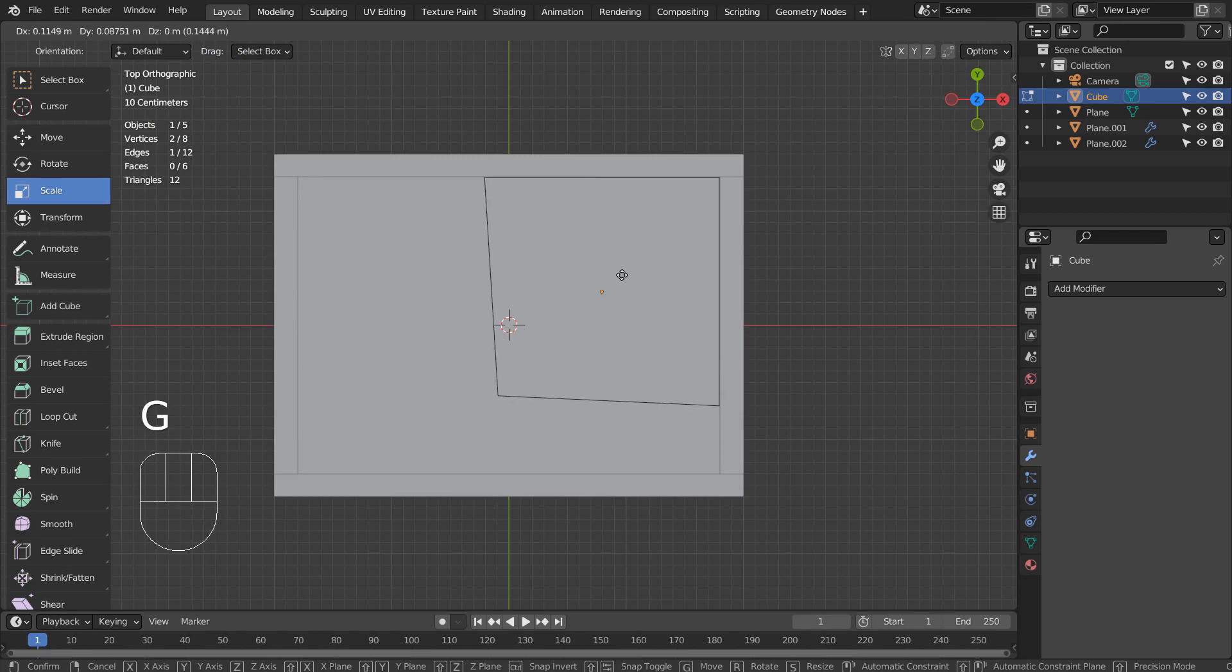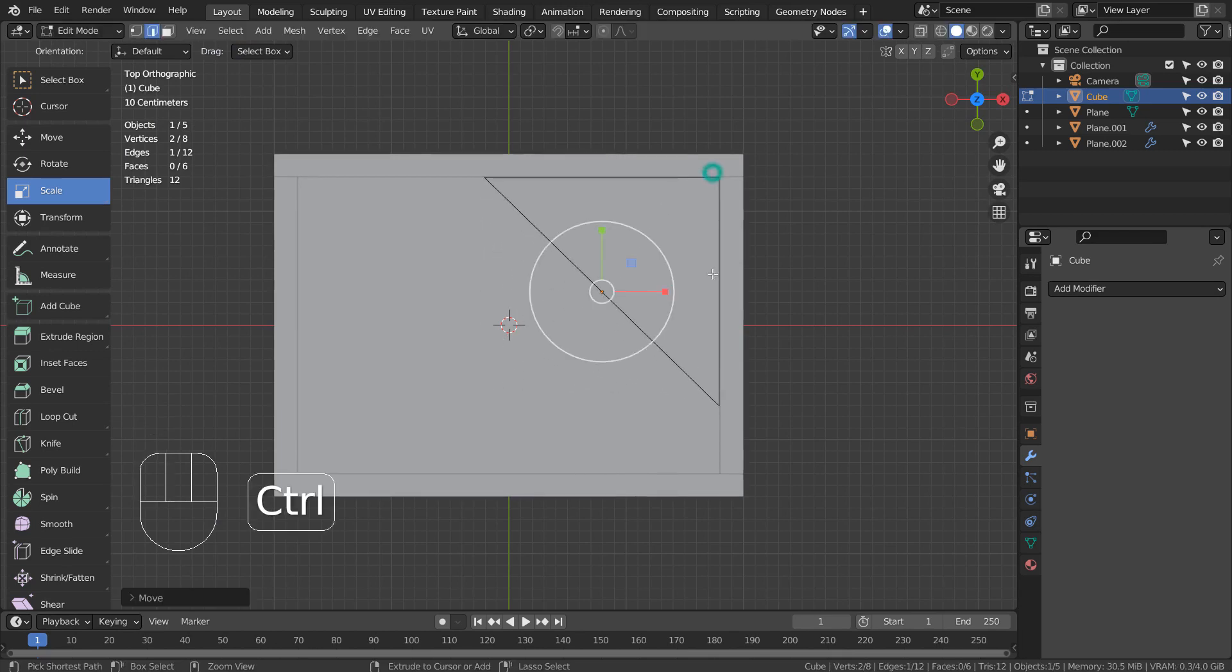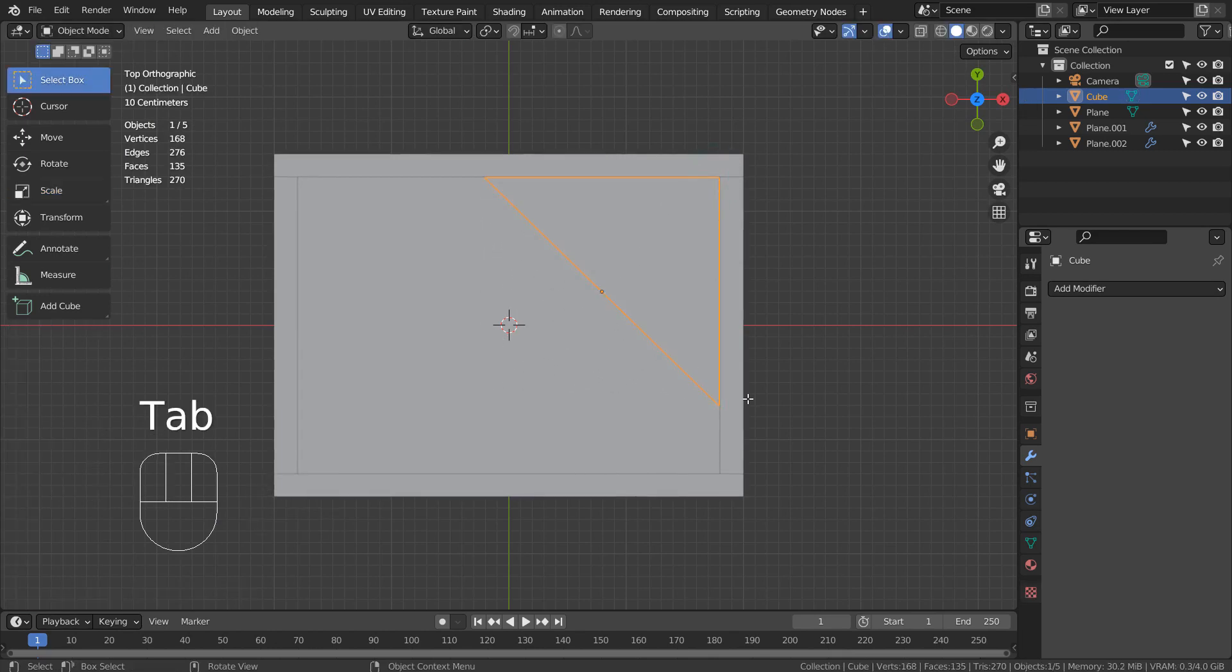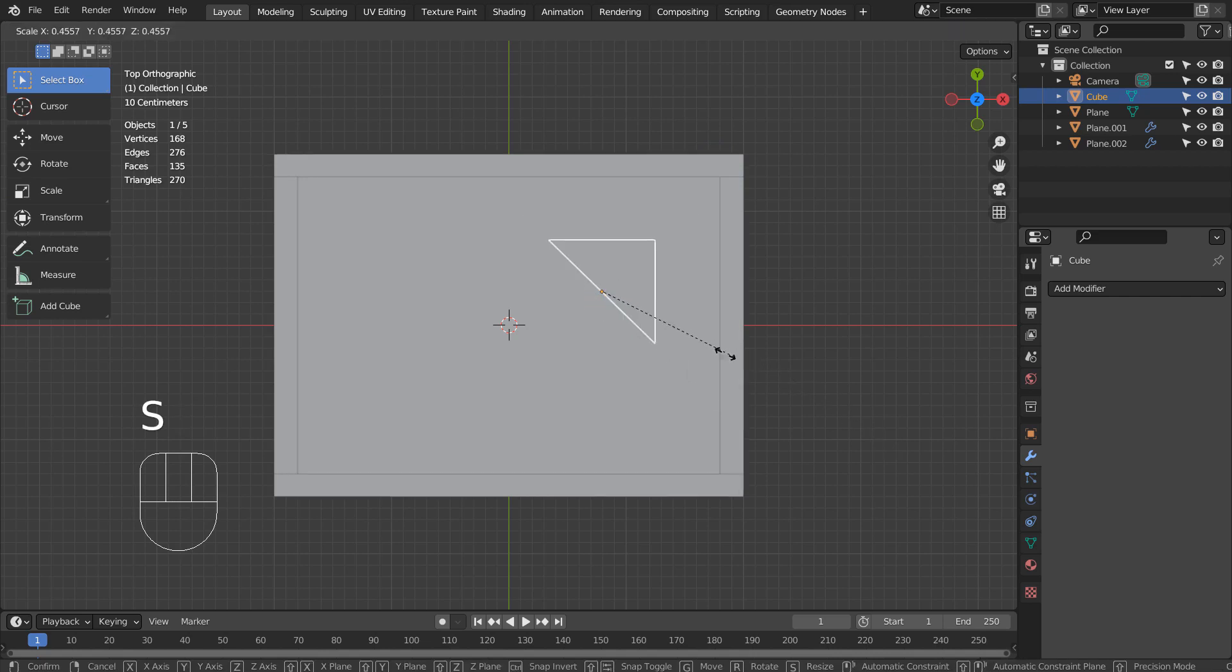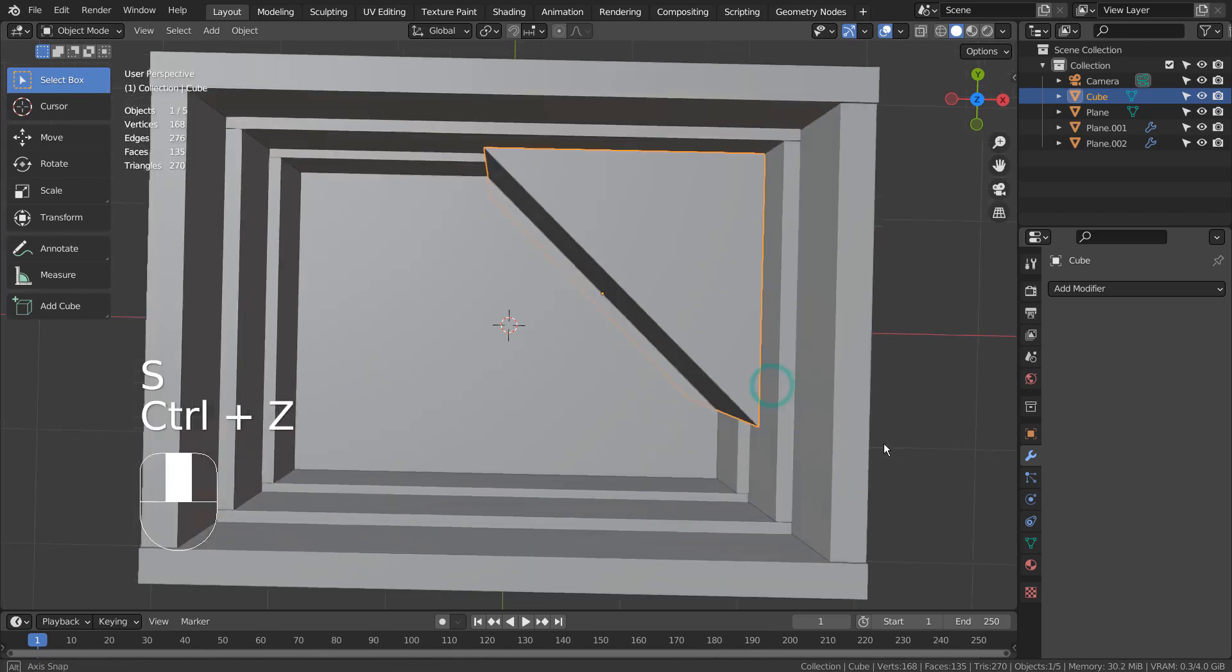Let's move the face to the origin. Since the origin is located right here, if we scale the mesh, the mesh will scale like this.